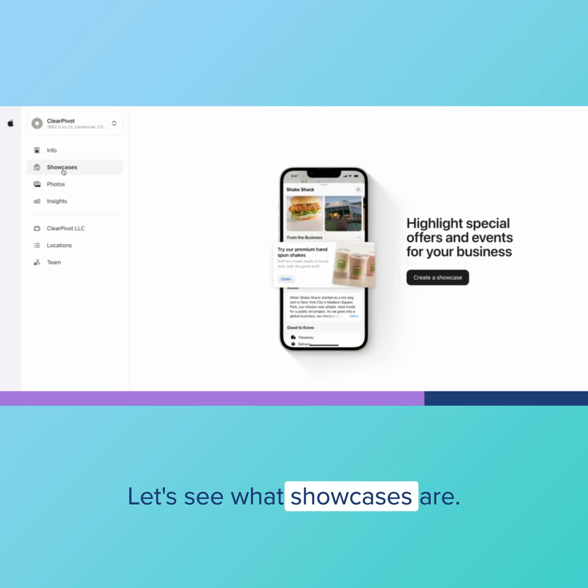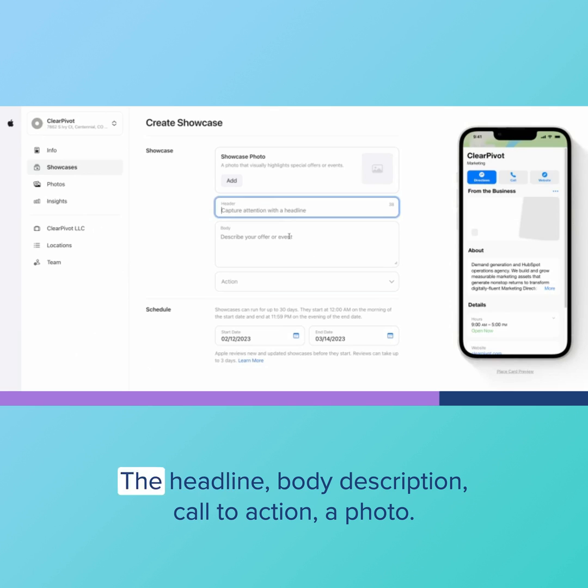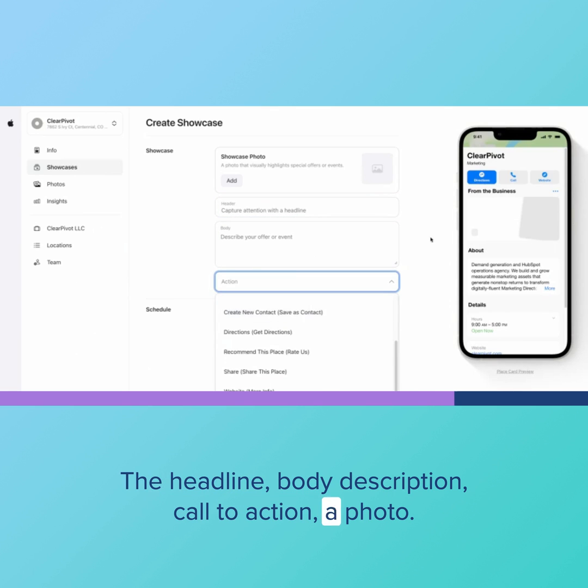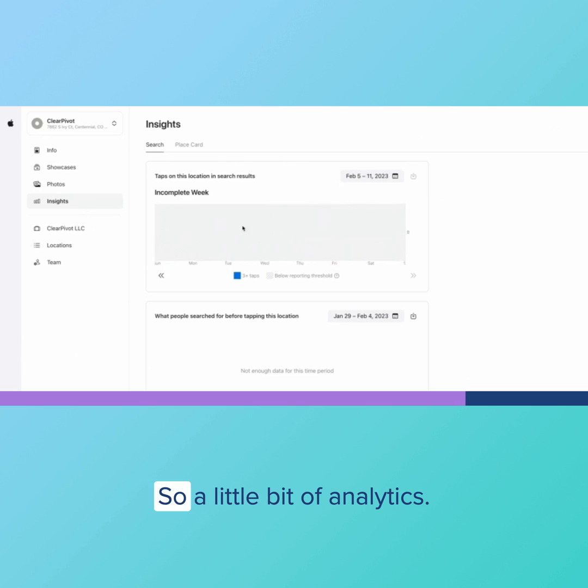Let's see what showcases are. Special offers or events, the headline, body description, call to action, a photo, and then insights here. That's a little bit of analytics.